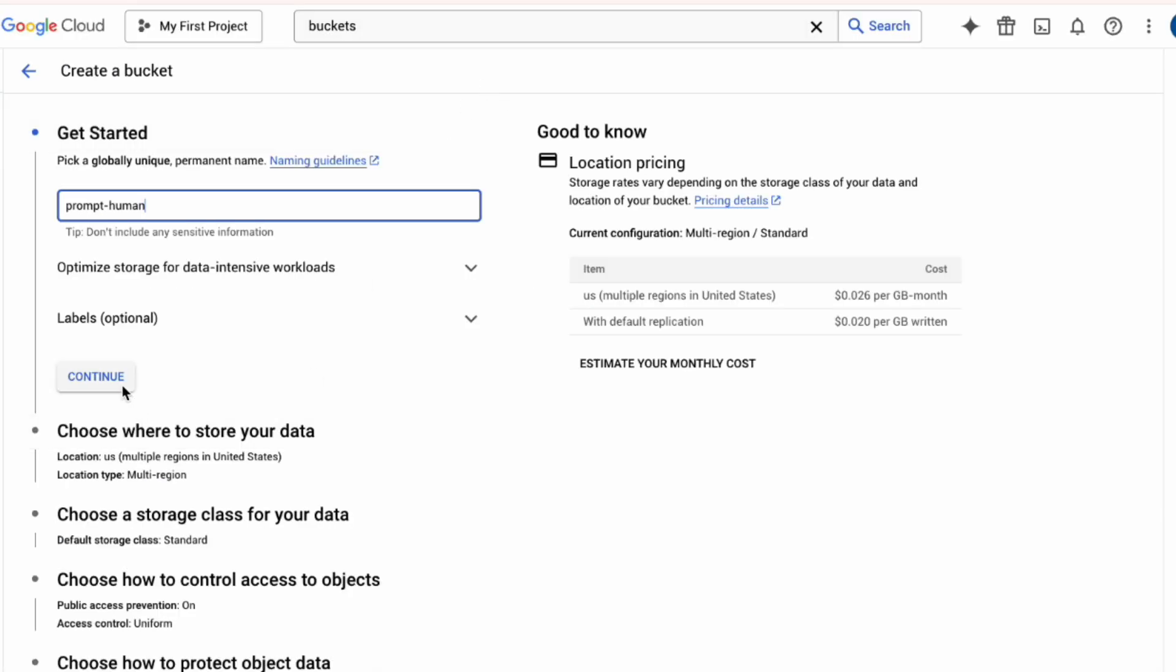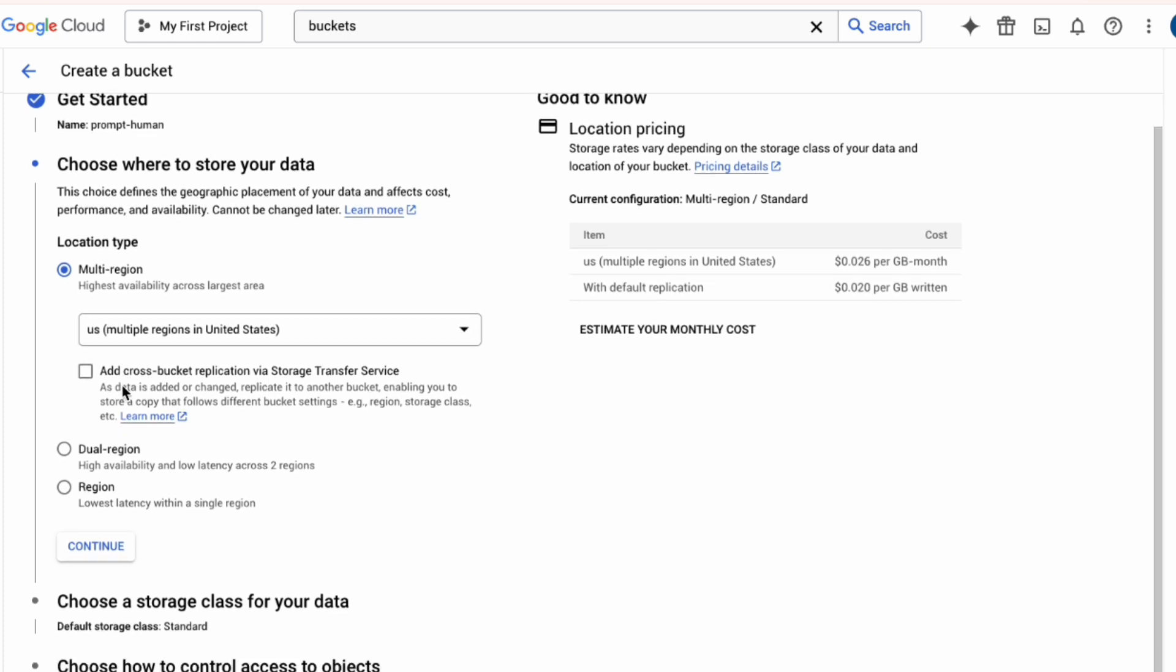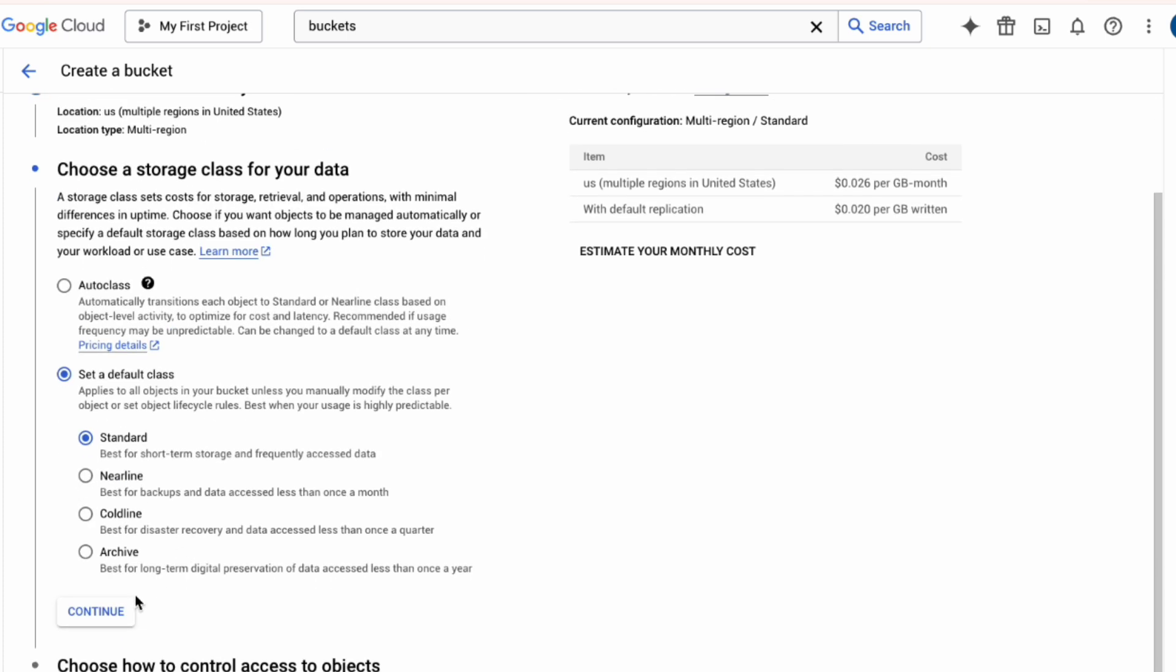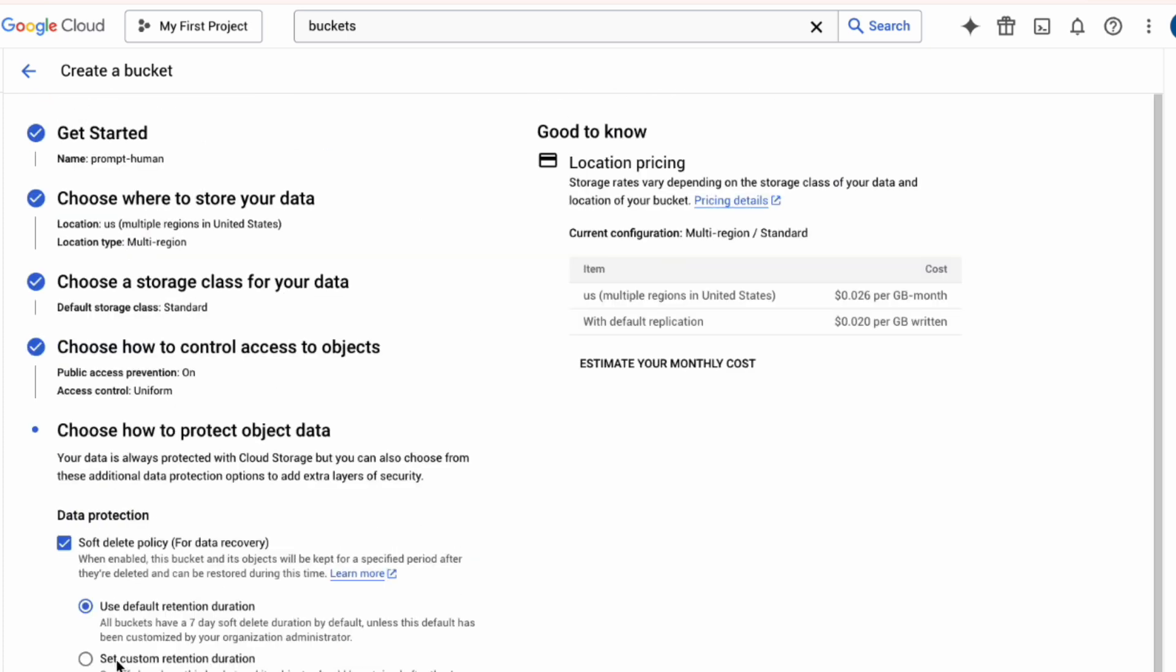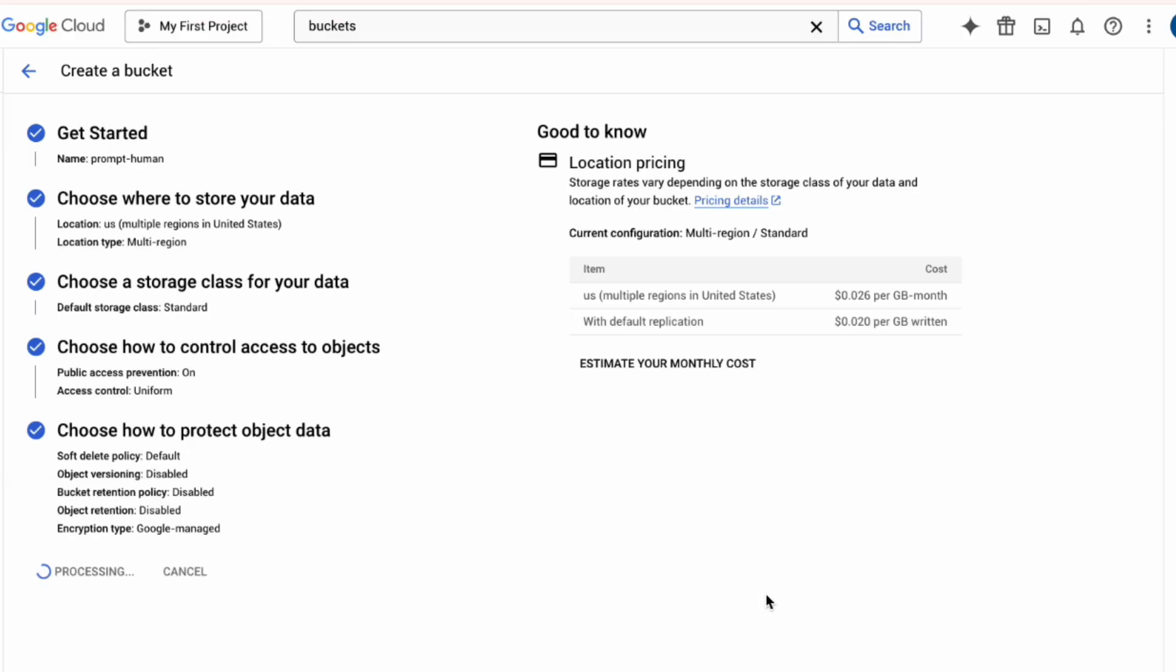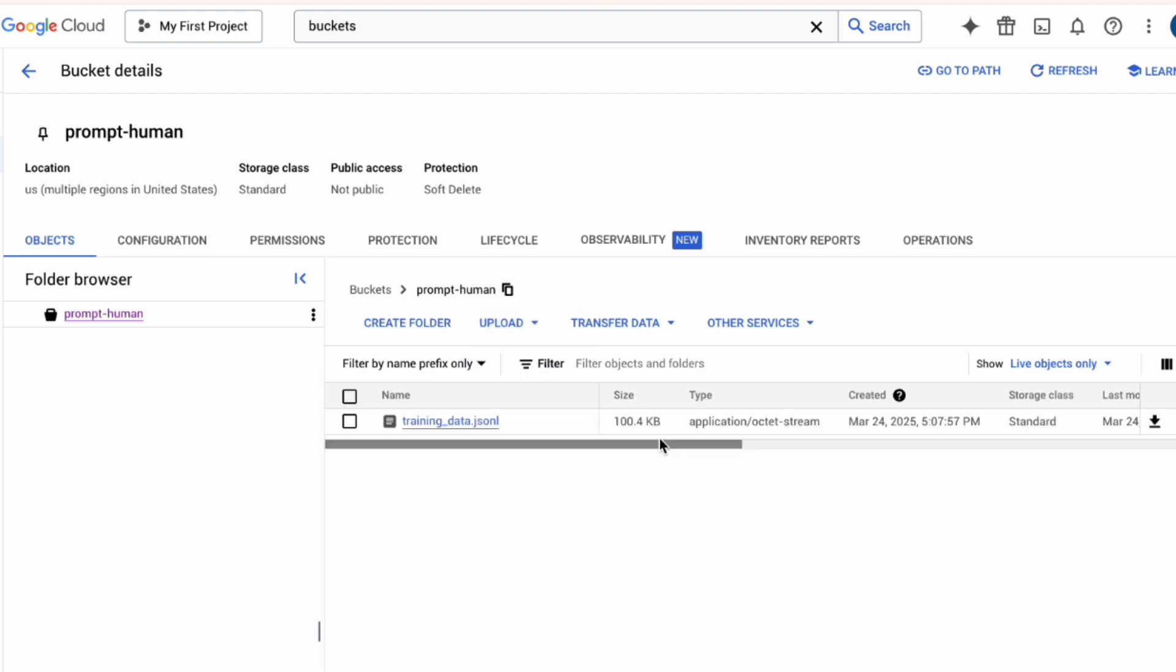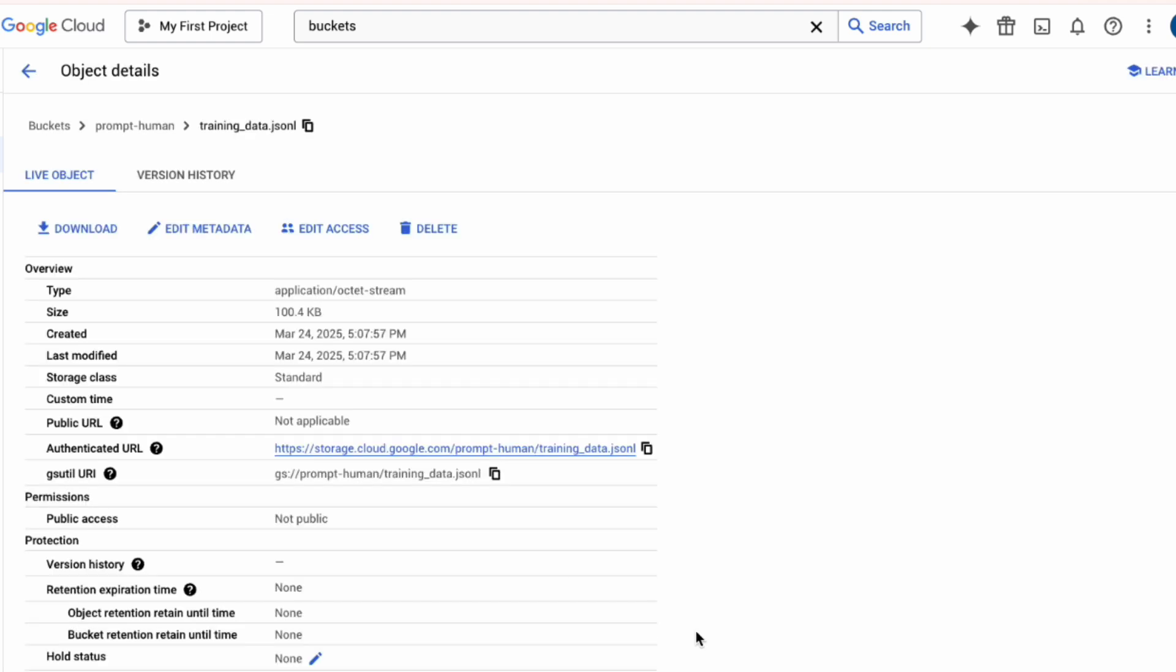All right, once you have your training data JSON file, you need to upload it to Google Cloud Storage. You'll go to Cloud Storage in your Google Cloud project. If you don't have one, create a bucket, give it a unique name, choose settings, and create it. Once the bucket exists, navigate inside it and click Upload Files. Select your JSON file and upload it. I've already done this, so here's my training data JSON file sitting in the GCS bucket.